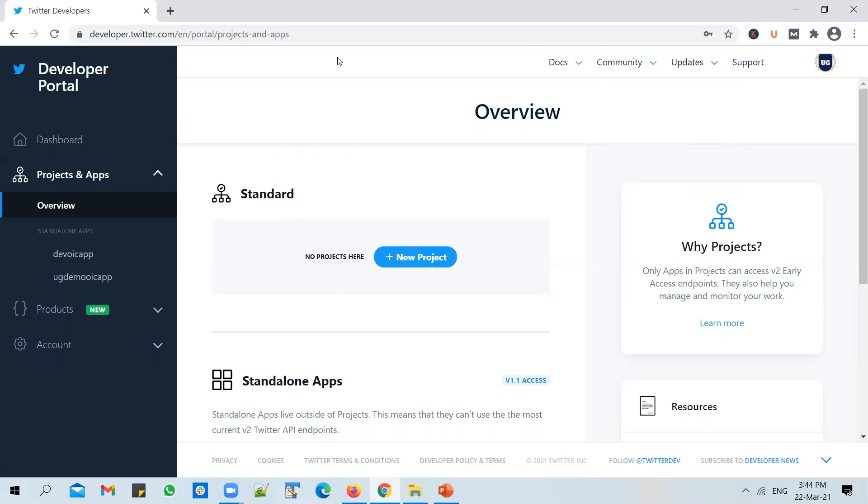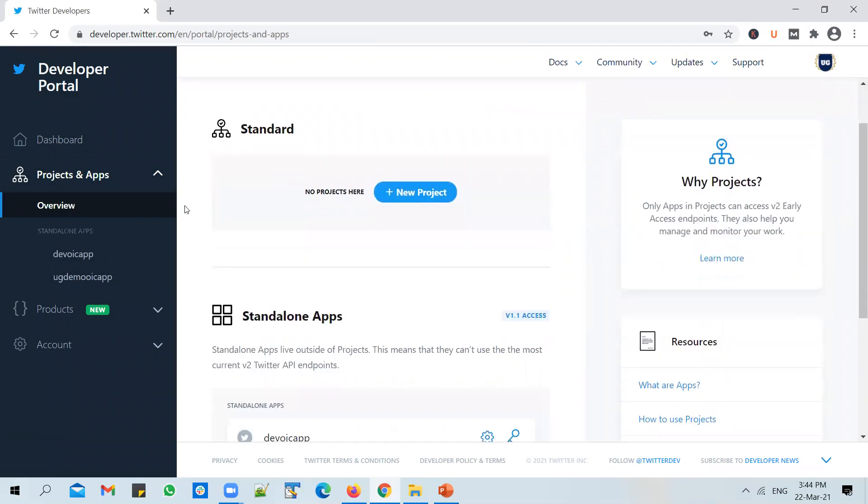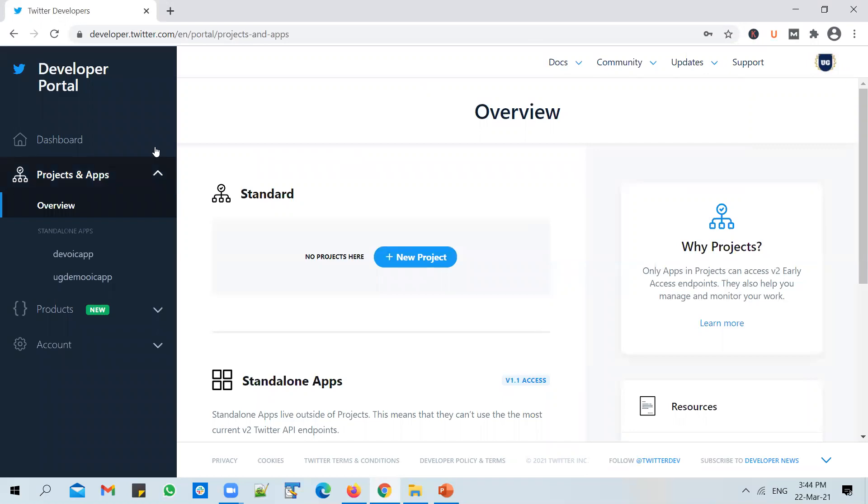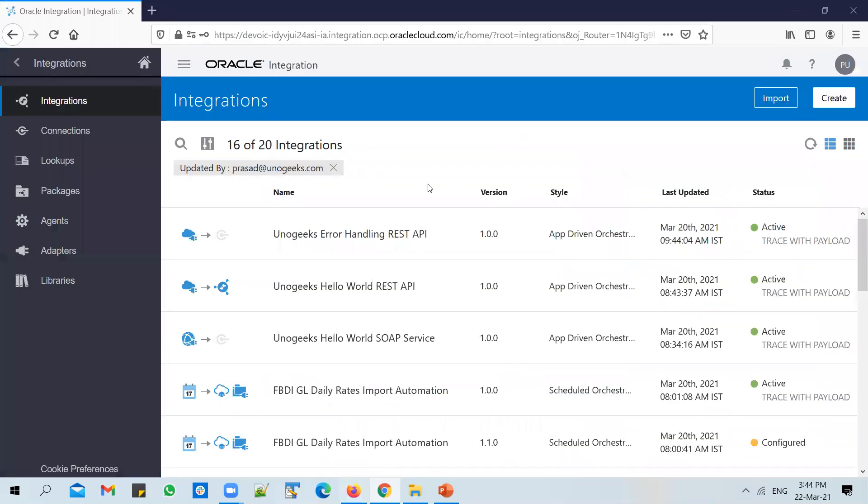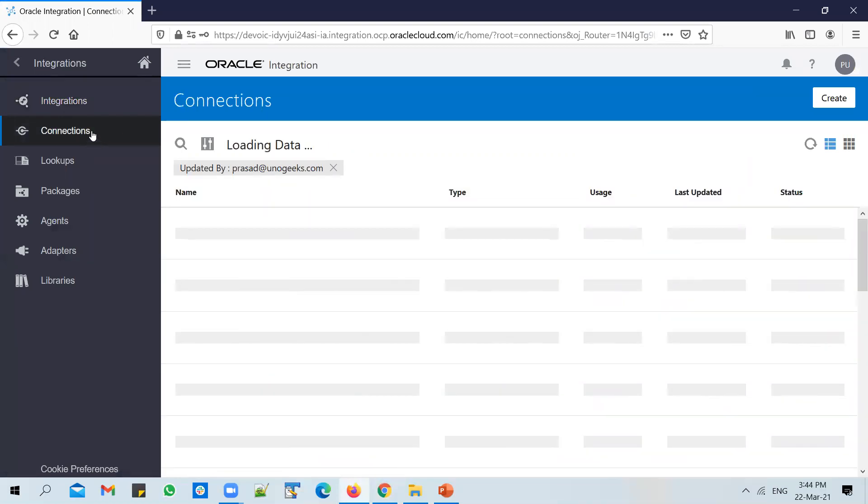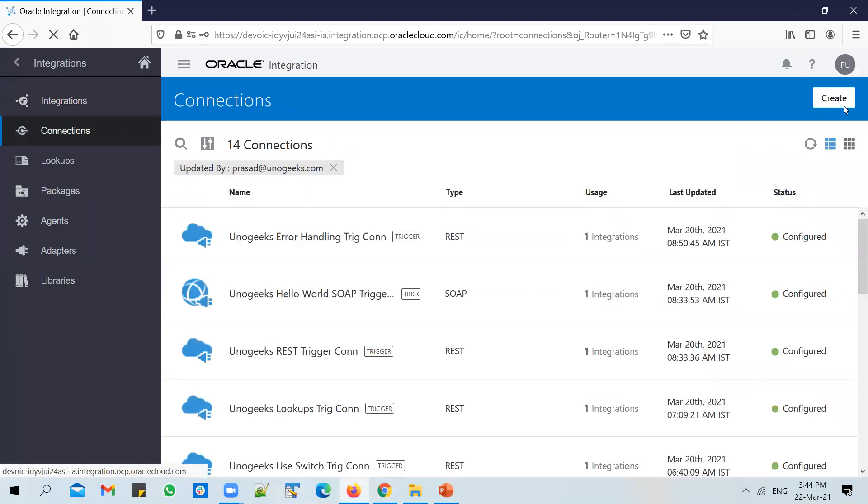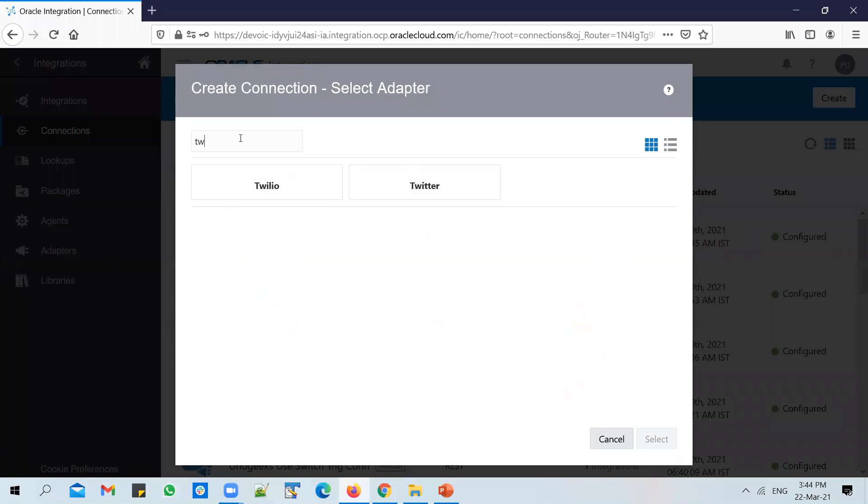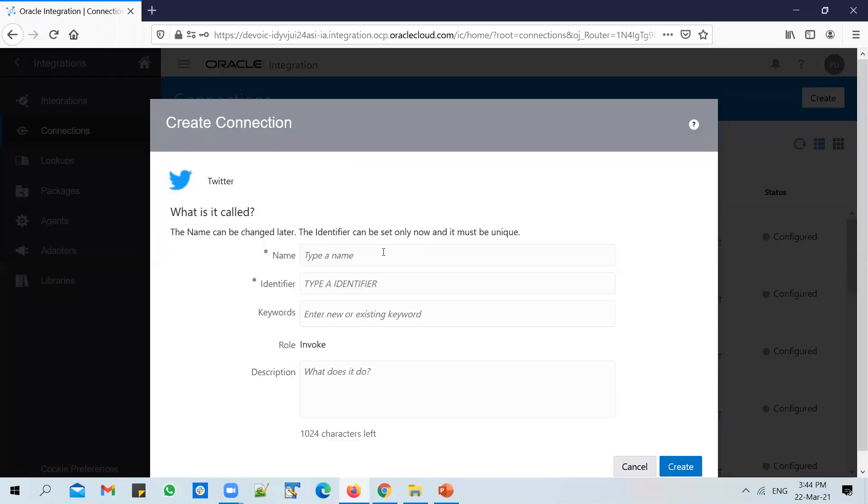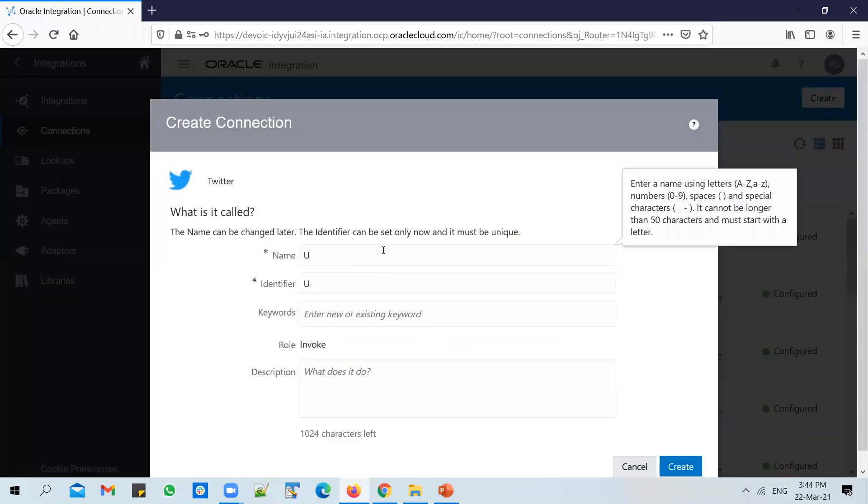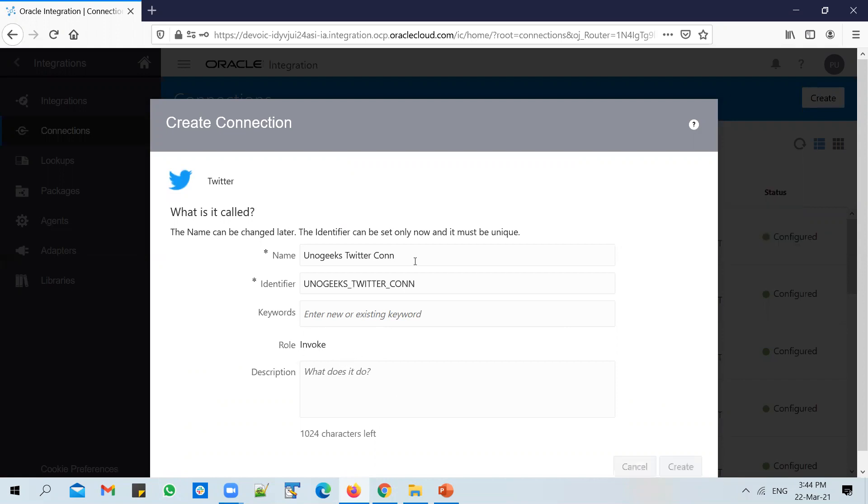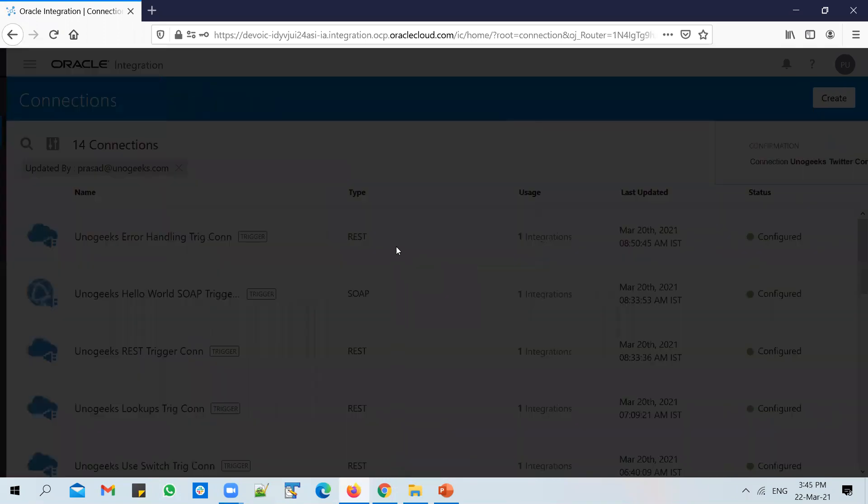And once you're here, you need to create... So the reason why we came here in the first place is if you want to configure a Twitter adapter in OIC. So for example, if you go to connections and try to create a new connection with a Twitter adapter. Let's call it UnoGeeks Twitter connection. And you can only use it as an invoke. Create it.